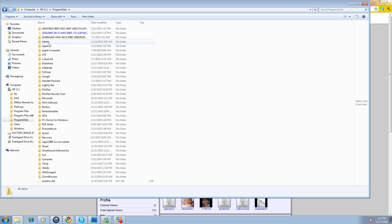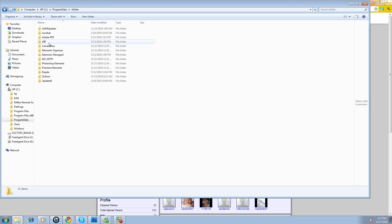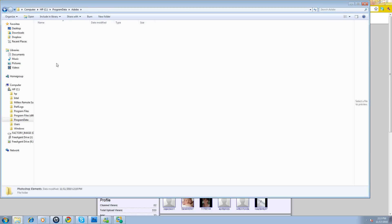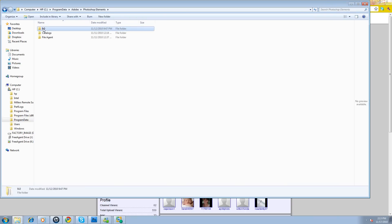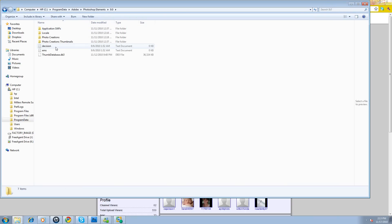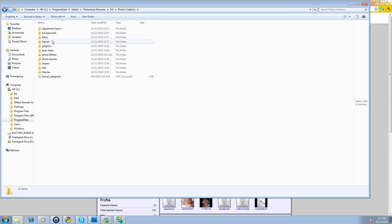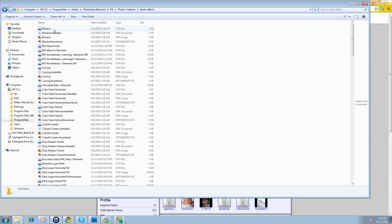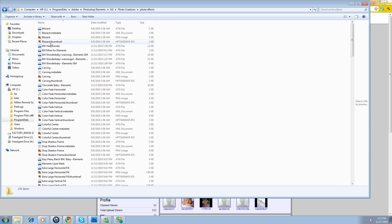From Program Data, we bring up Adobe. Now we're going to go from Adobe to Photoshop Elements. We're going to go to the number that you're using. I'm using nine. You're going to go to Photo Creations, click on that. You're going to go to Photo Effects, open it up, and look. Here are all of the actions. Some of these just come with it, and I've already added all of these.